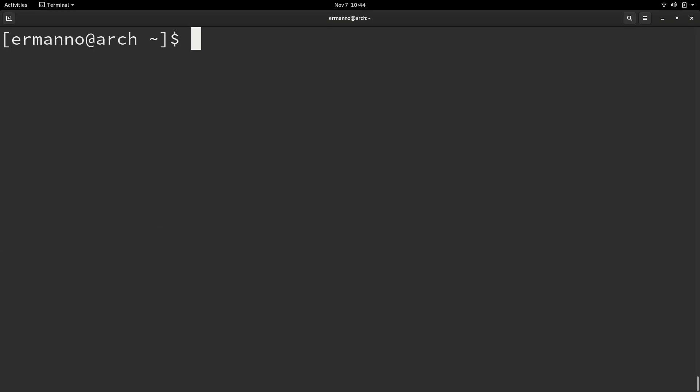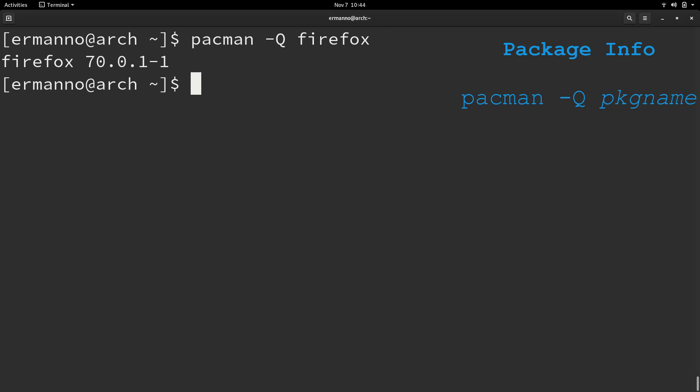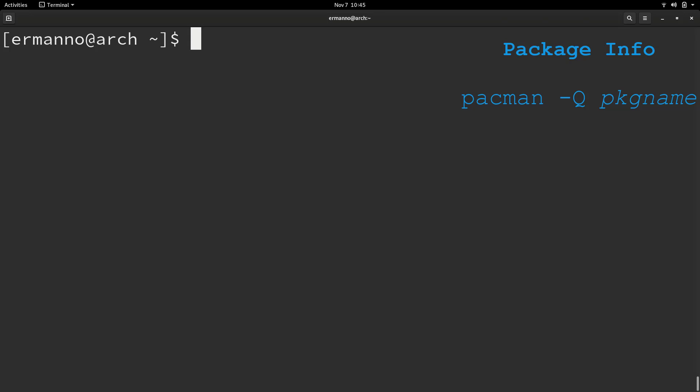The next command we can look at is how to look for package information. We're going to do this by typing in pacman -q and then the name of the package you're looking for. Let's say Firefox in this case. You can see we have the name of the package and the version number.